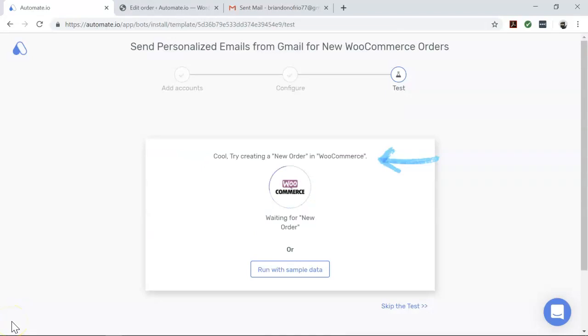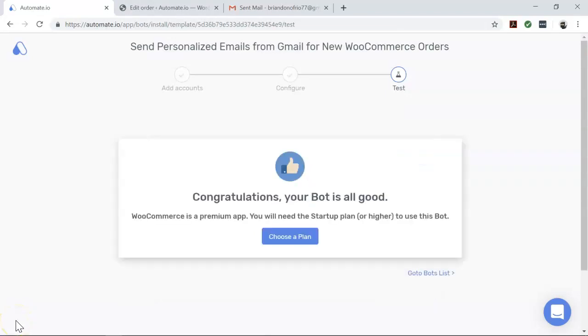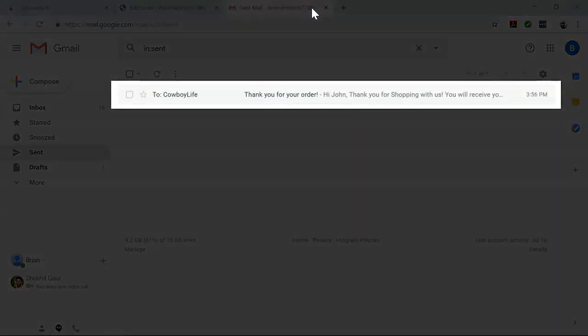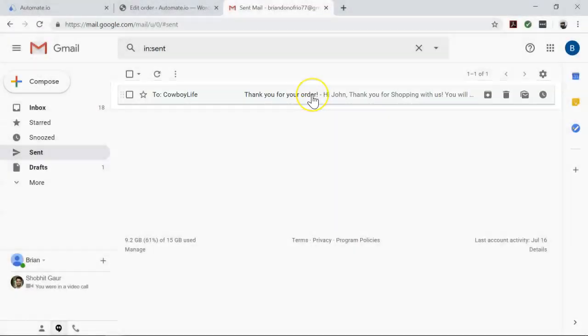And now move back to the dashboard of Automate.io. Cool! And then if we go to our Gmail sent folder, we can see the email that was sent.